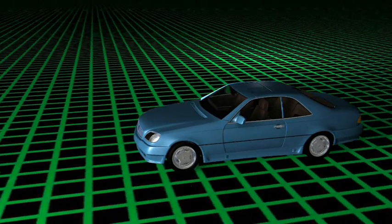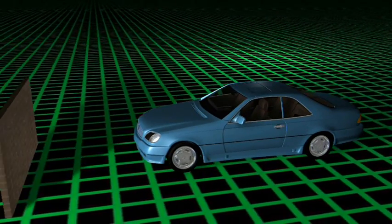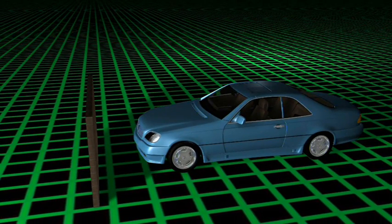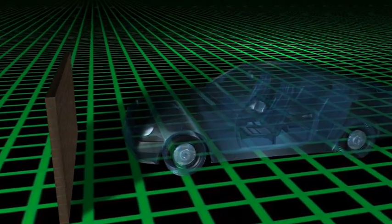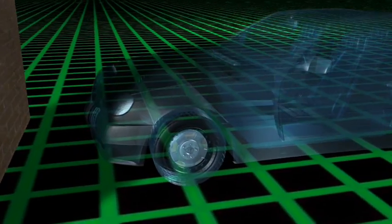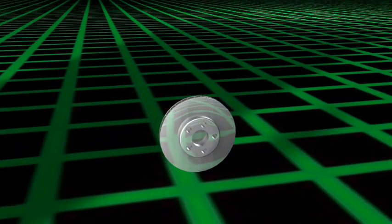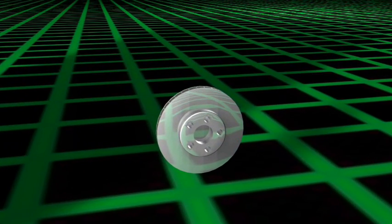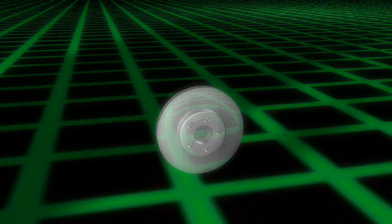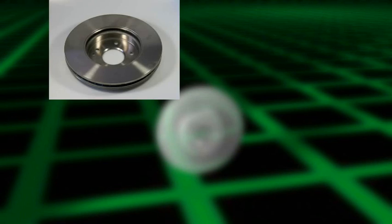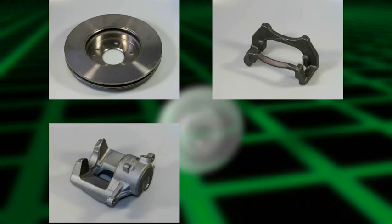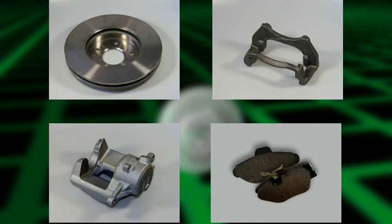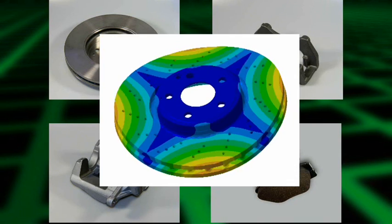Brakes can produce extremely unpleasant squealing and juddering in the vehicle. Every vehicle manufacturer is working hard to find solutions. One answer is to tune the resonant frequencies of each brake component: brake disc, caliper, bracket, and brake pad, in order to harmonize them.